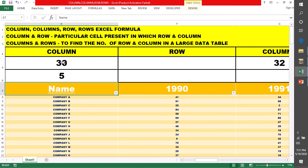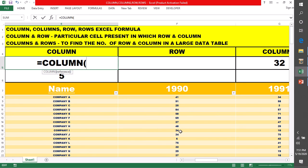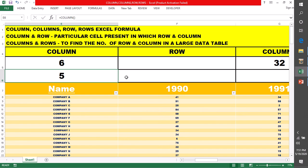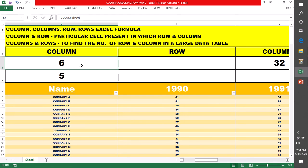लेकिन अगर आप इसके अंदर कोई cell लेते हैं, suppose मैं यह cell F16 लेती हूँ और enter करती हूँ, तो यह 6th column है — right? Excel का 6th column है, जो कि इसमें पता आया।